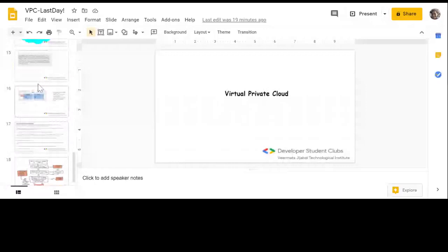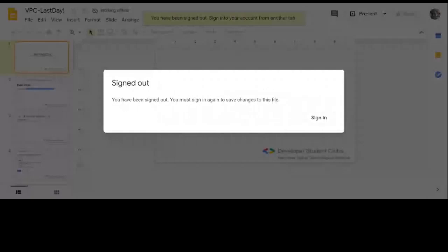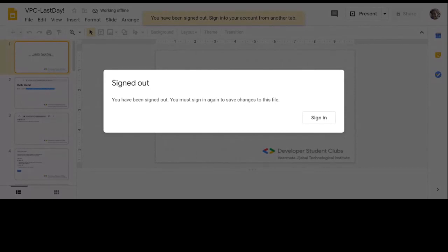What is an Identity Aware Proxy? Let's say I have a web server with a URL, but for that URL I only want people from our organization to access it. Imagine all of us are developers. I've created a URL such that only developers at DSC can access it - only those with the DSC domain can log in. Anyone else, from VJTI or Gmail or any other organization, will see a message that they're not authorized or authenticated. That's what Identity Aware Proxy is.